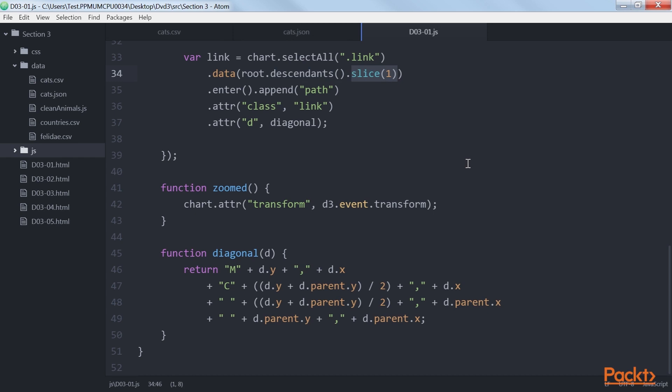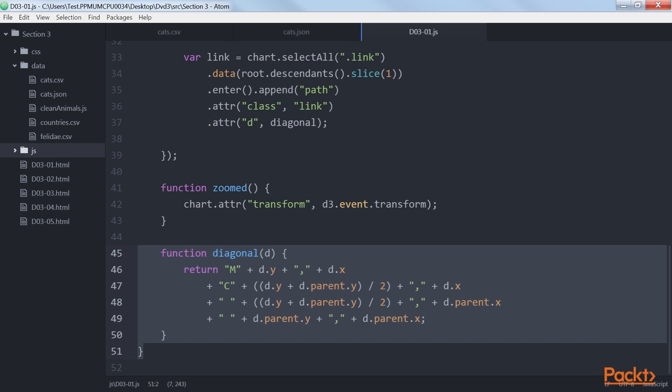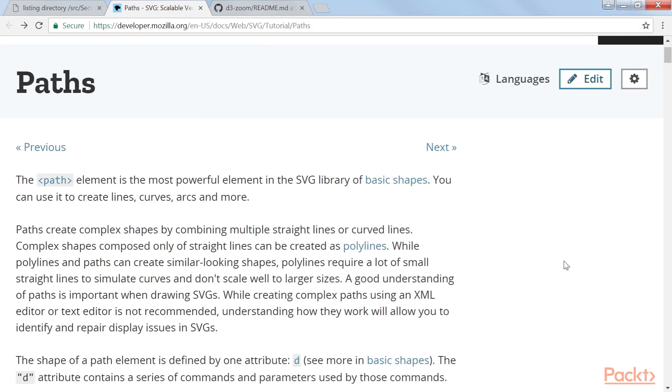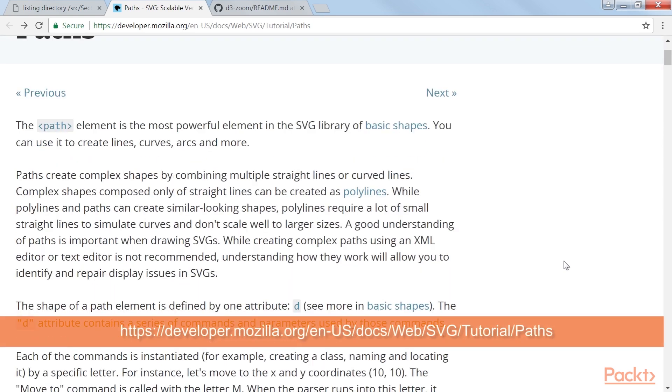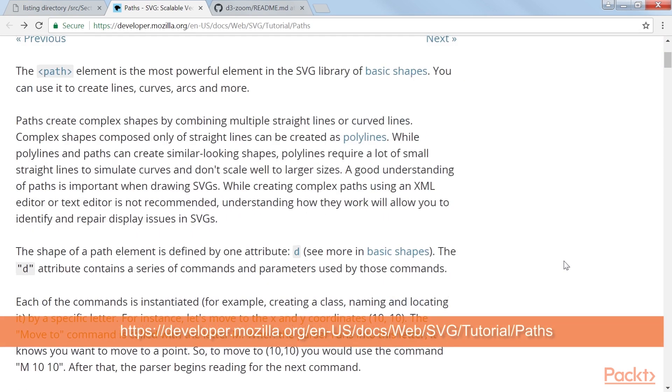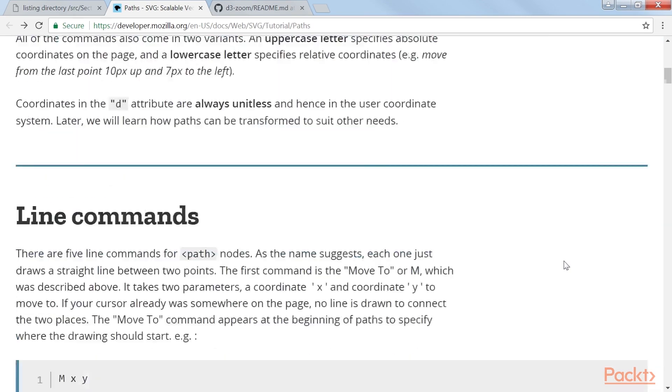We create an SVG path element d for all the nodes, which is set to the result of the diagonal function. In the diagonal function, we create a Bezier curve using SVG syntax. When drawing paths with SVG, we have to specify which type of line we want to draw and how to draw that line. There are different ways we can create curves in SVG. Mozilla Developer Network has quite extensive documentation on paths and curves here.